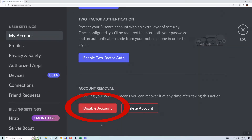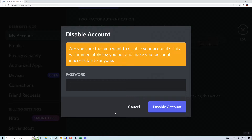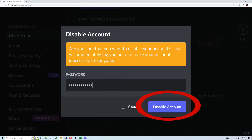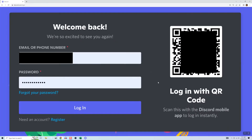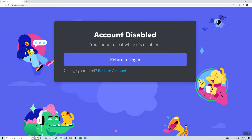Click Disable Account. It'll ask for your password. If you have two-factor authentication enabled, it'll also send a code to your phone. Do those things and click Disable Account. It'll bring you back to the login screen and it may say Welcome Back, but your account is disabled.